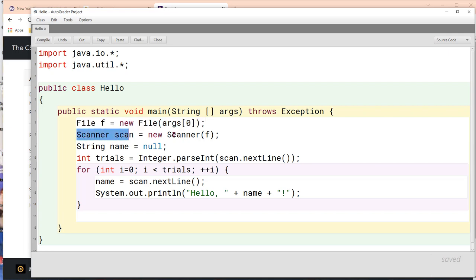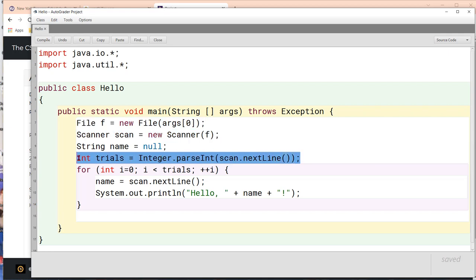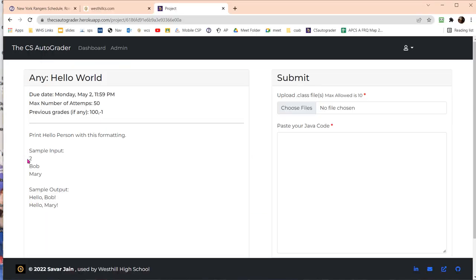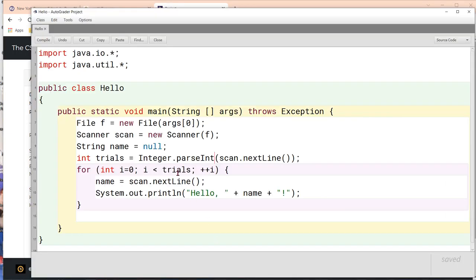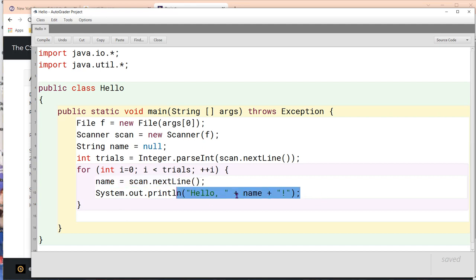We attach it to this scanner, then in the first line we read how many trials we have to do—this two number right here. Then we loop that many times, read each line, and print the word hello and then the name.